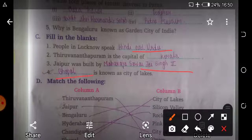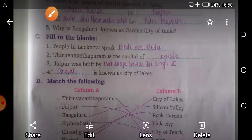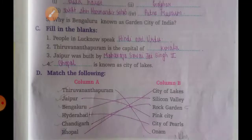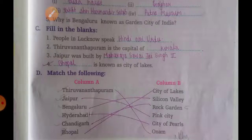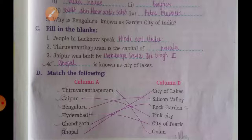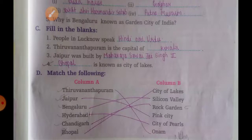Question D: match the following — Column A matched to Column B. Thiruvananthapuram is matched with Onam. Jaipur is matched with Pink City. Bangalore is matched with Silicon Valley. Hyderabad is matched with City of Pearls. Chandigarh is matched with Rock Garden. Bhopal is matched with City of Lakes.